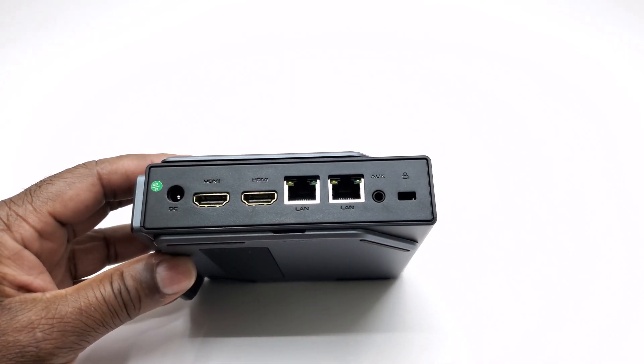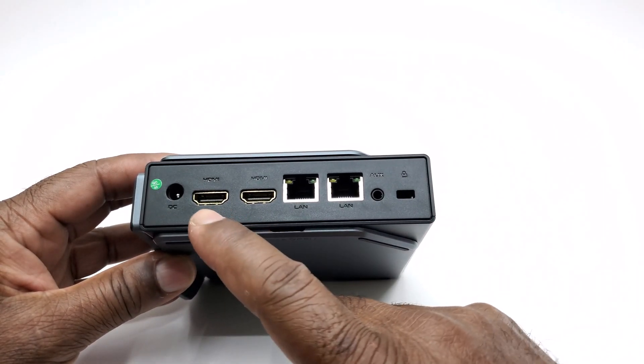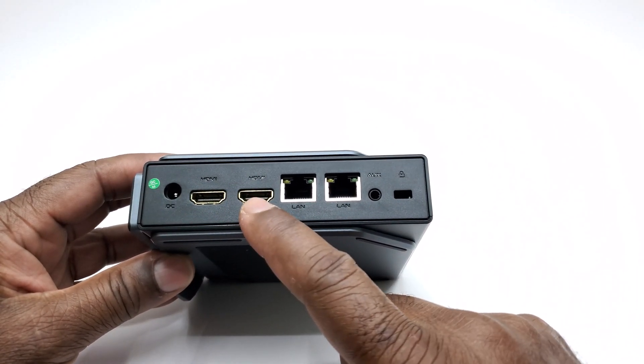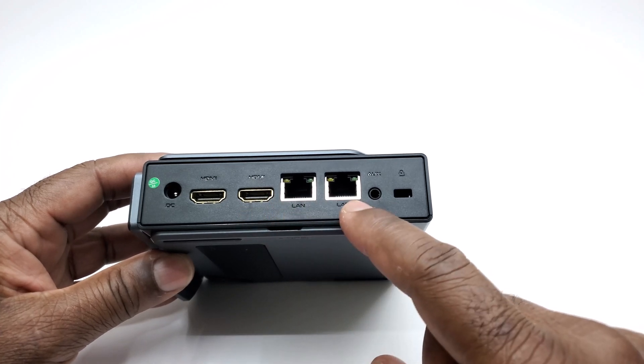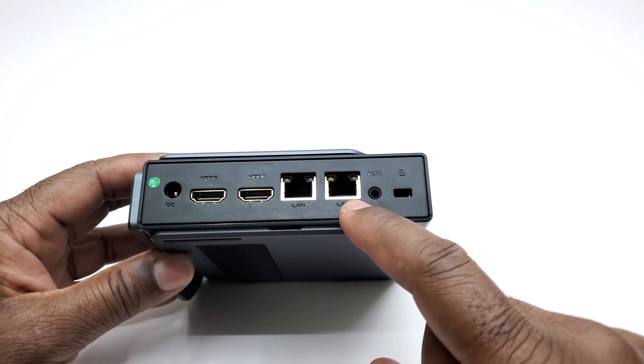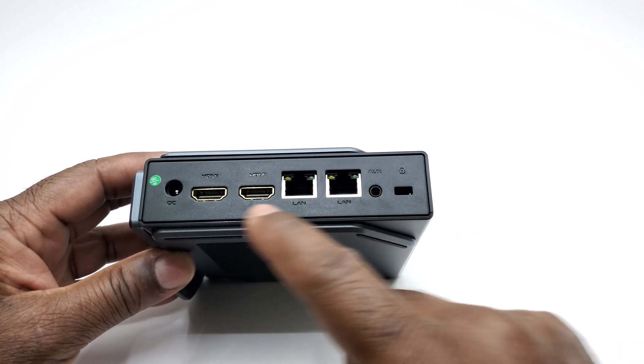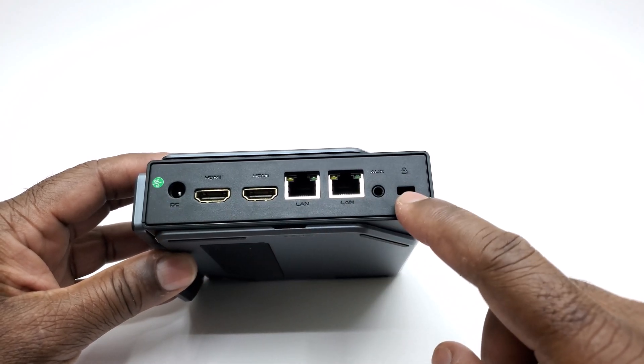For connecting peripherals to its rear it has two HDMI 2.1 ports, a pair of gigabit LAN ports, a headphone jack, its DC input socket, and a Kensington lock.